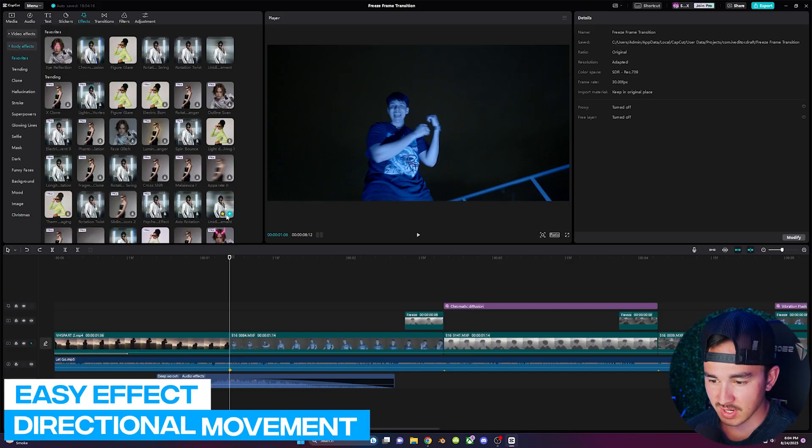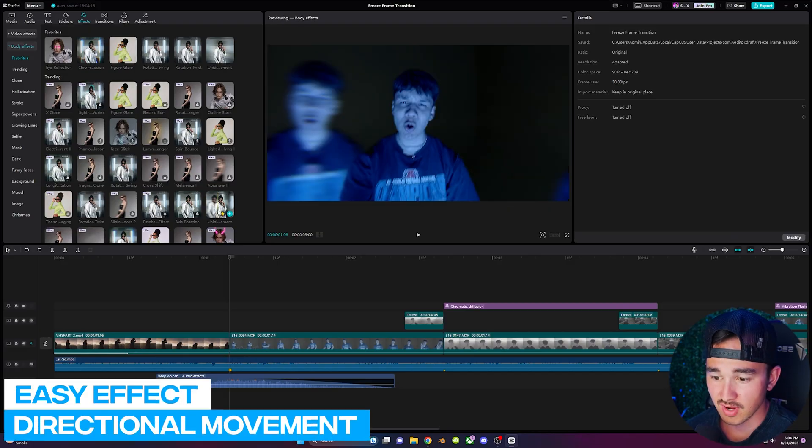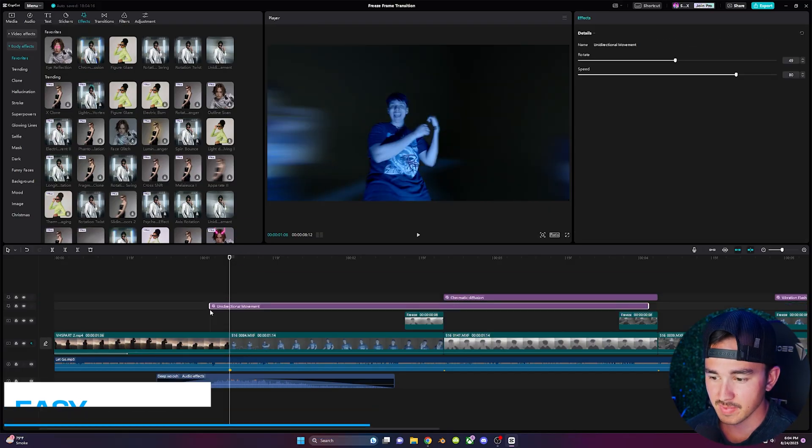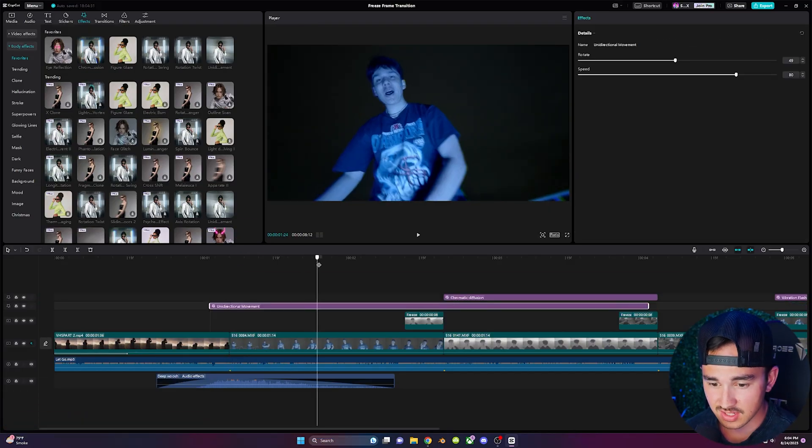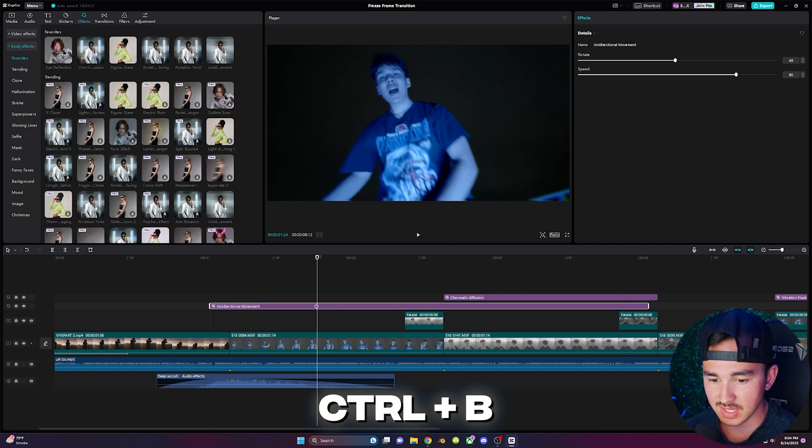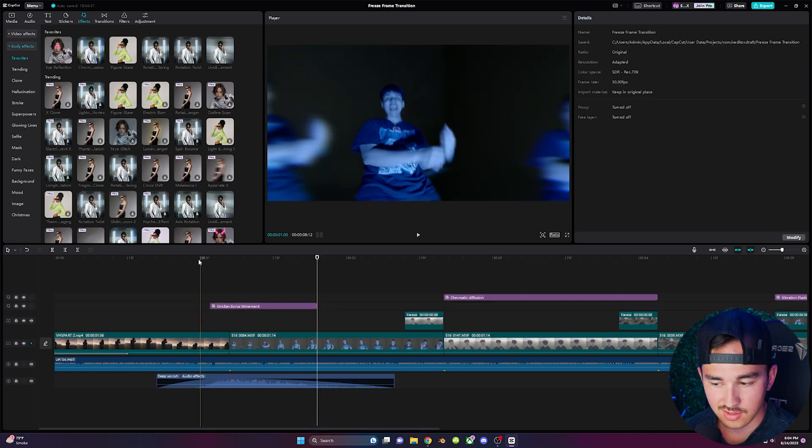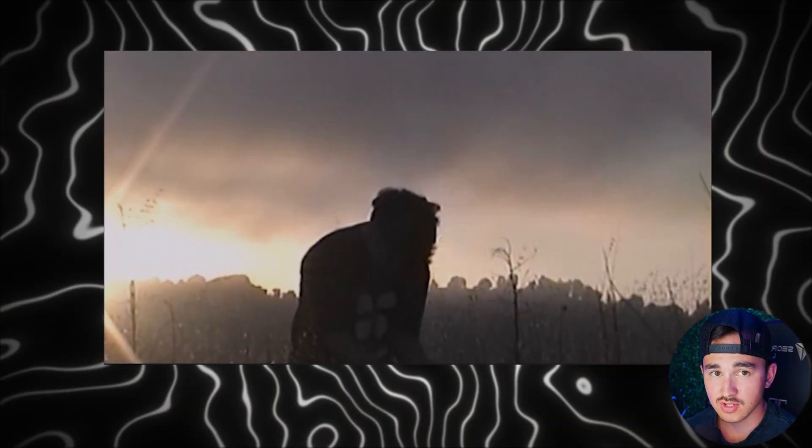Inside the same training section drag on unidirectional movement. At the end of the transition click ctrl b to split and click delete to trim. Now you just created a really cool slide transition in about two seconds. Picasso.